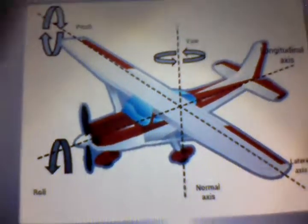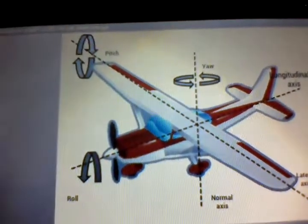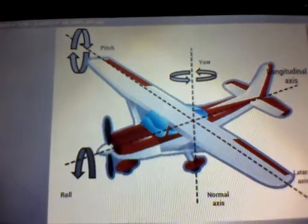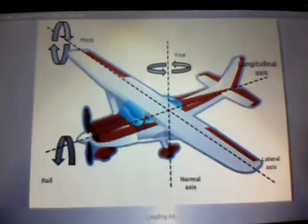Pitch movement: you just go up and go down — that's the pitch movement. The rolling movement is just rolling like that. I'll get more in depth on those.